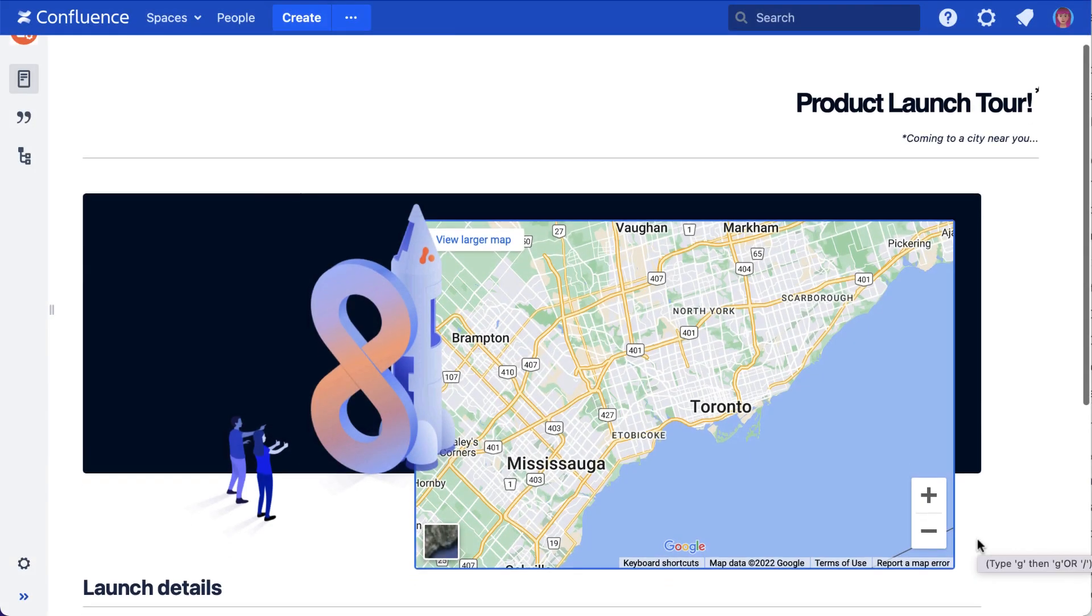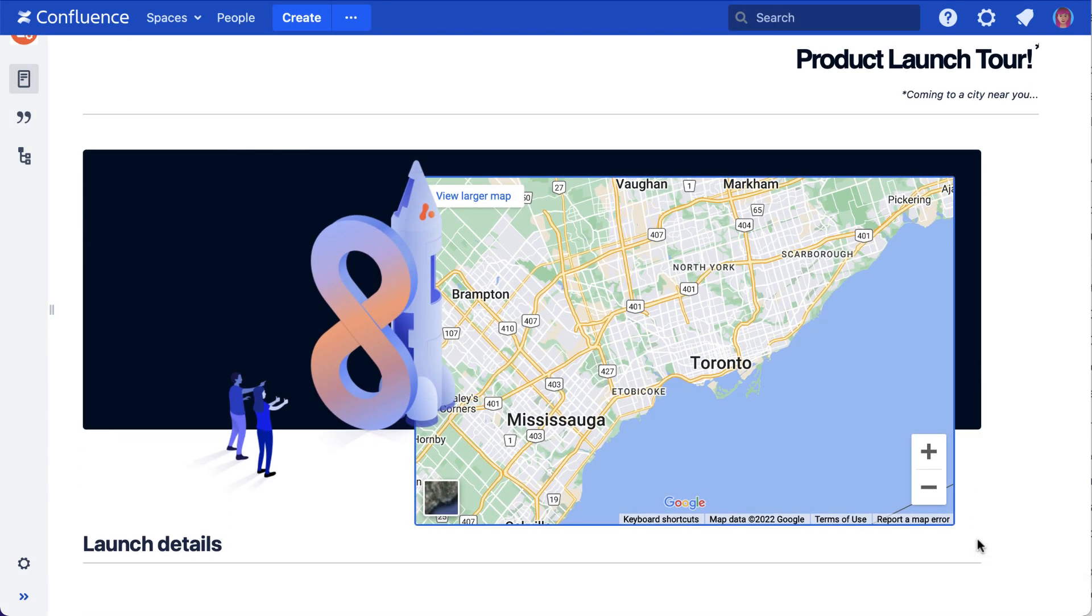For details on how to configure this macro, check out the iframe documentation page.